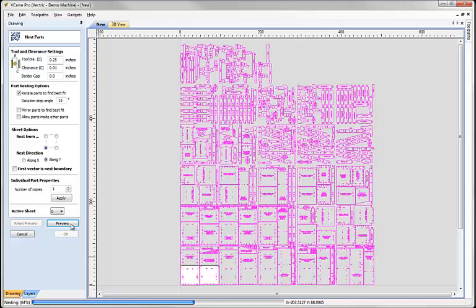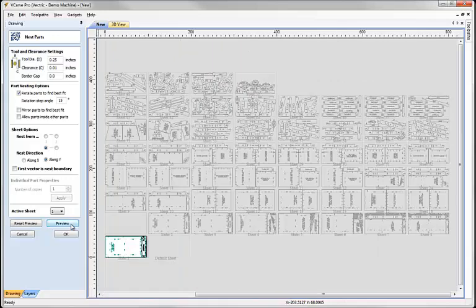So it'll take a few seconds, there's a little bit of work to do here. And that's the nesting complete, and in a second we'll see it all laid out on sheets.